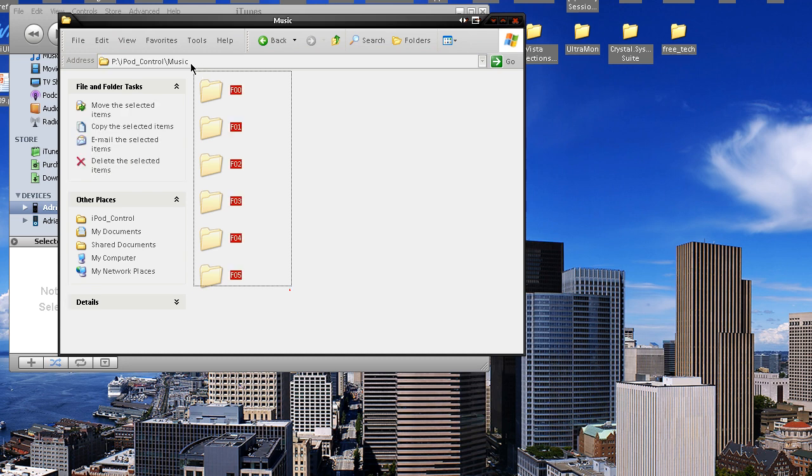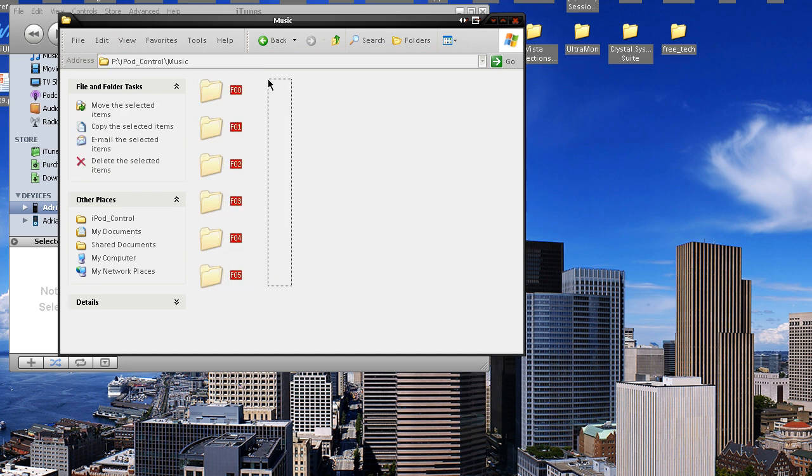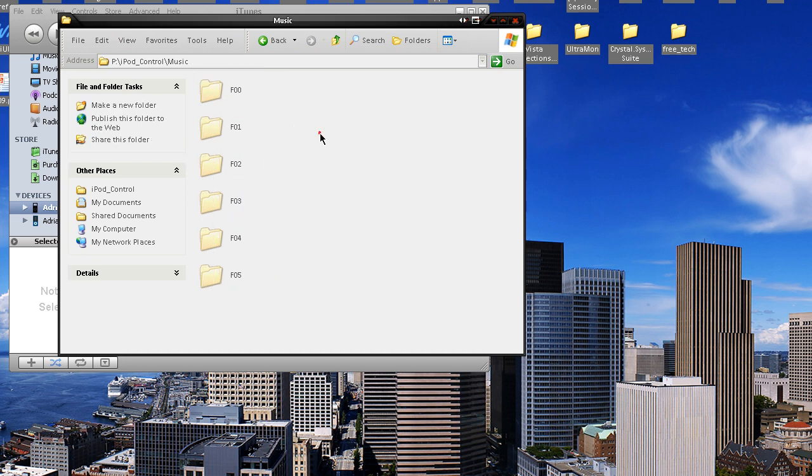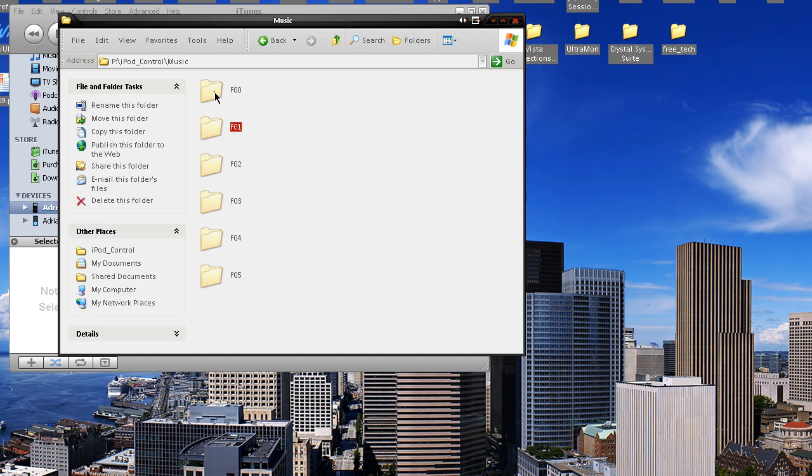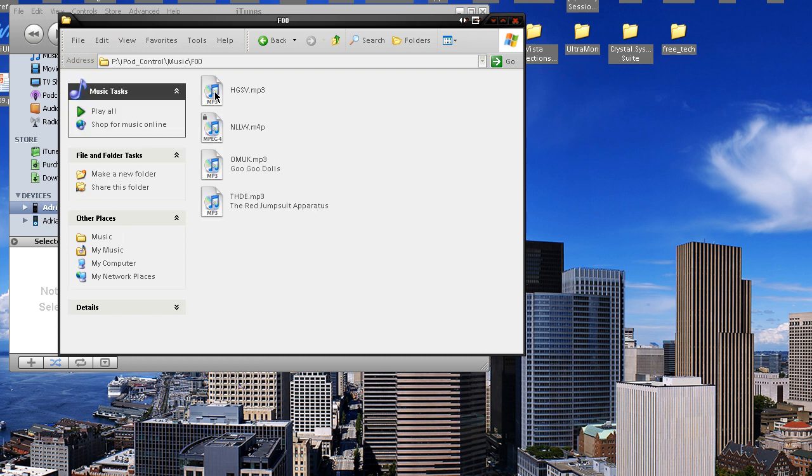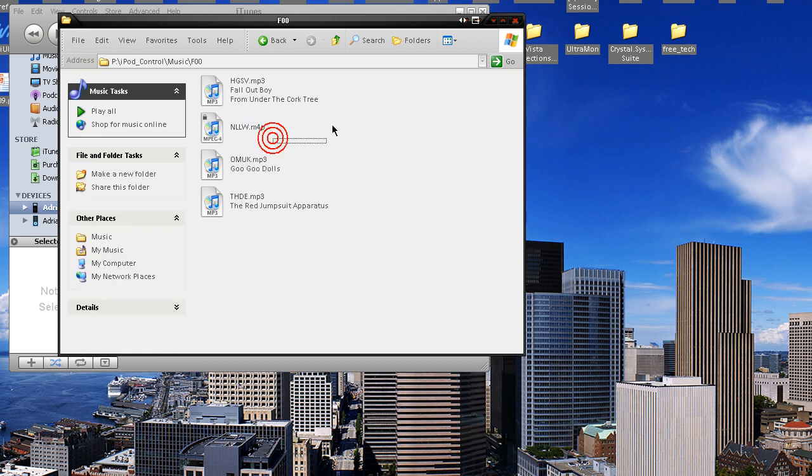And now these are all songs - all your songs that haven't been purchased or anything like that from iTunes are in these folders. I'm not sure, I'm pretty sure all of them are. You may be missing a couple, but the thing is, all of them will have a weird name like this, or something like that.